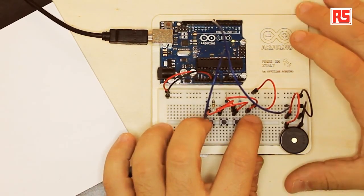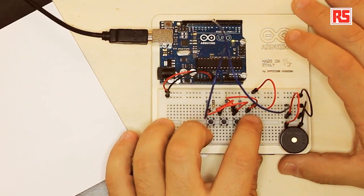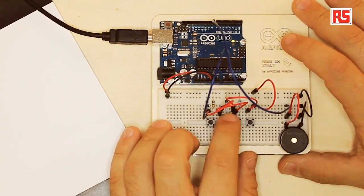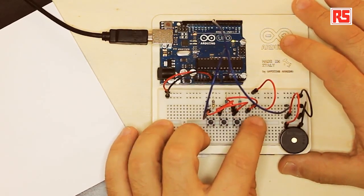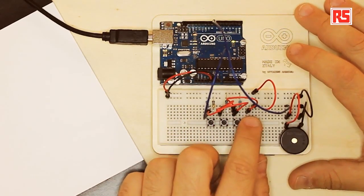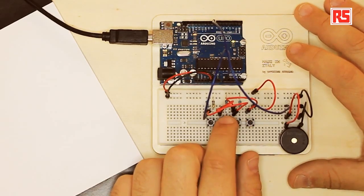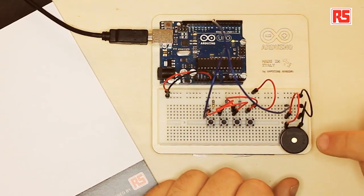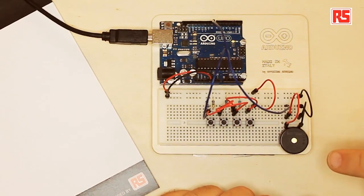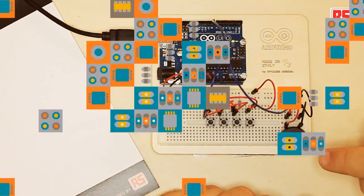So let's press the buttons and see what happens. Each button is associated with a note. Every time I press a button, Arduino produces a sound through the piezo speaker. So how does this work?